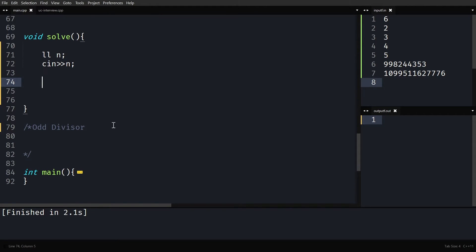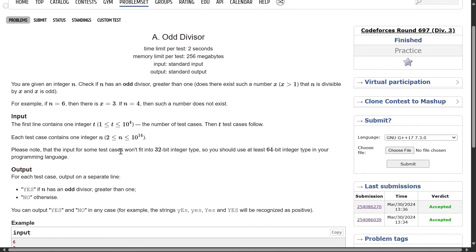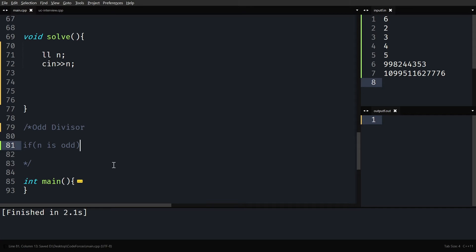The question is simple: we are given an integer n and we have to find if the number has an odd divisor or not. One clear-cut observation is: if n is odd and greater than 1, then definitely yes. If n is odd, then the number itself is an odd divisor, because the number itself can be a divisor of itself. So for numbers like 3, 5, 7, 9, and so on, odd divisor exists — the number itself.